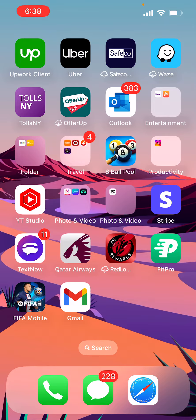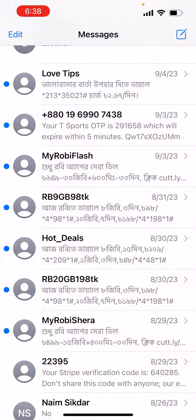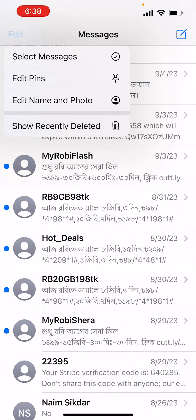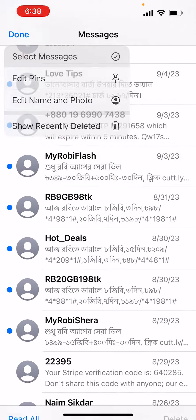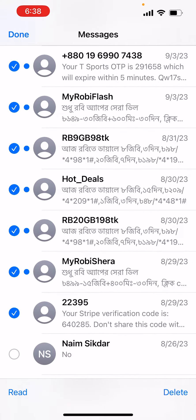Let's go ahead and go to the Messages app. From there, click on Edit in the top-left corner, and from there we select messages. You can multi-select by dragging your finger right across.